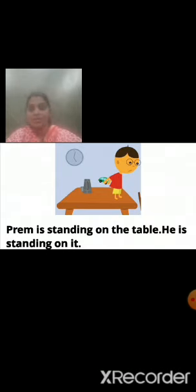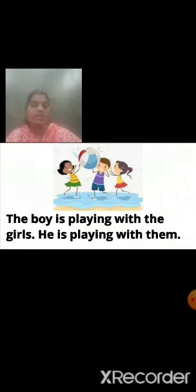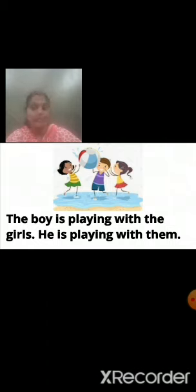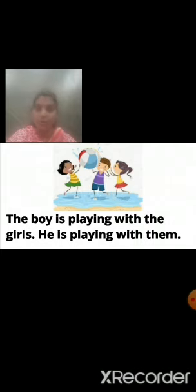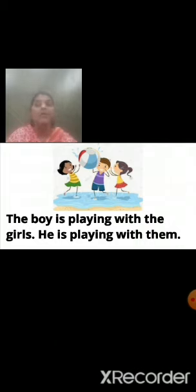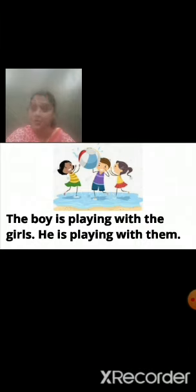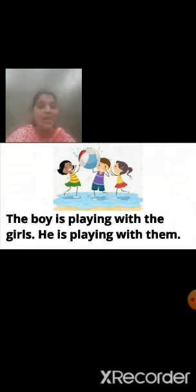Now we will see one more sentence: the boy is playing with the girls. In this picture, one boy is playing with two girls. We know he is a boy, so for a boy which pronoun do we use? He, him, his. So instead of the boy's name, we are using the pronoun he. He is playing with them. For more than two things or more than two persons, which pronoun are we going to use? Them.